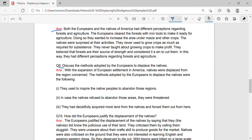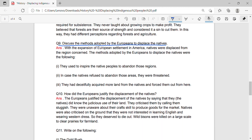Question 9: Discuss the methods adopted by Europeans to displace the natives. Answer: With the expansion of European settlement in America, the natives were displaced from the regions concerned. The methods adopted by Europeans to displace the natives were the following. First, they used to inspire the native people to abandon those regions. Second, in case the natives refused to abandon those areas, they were threatened. Third, they deceitfully acquired more land and forced the natives out.